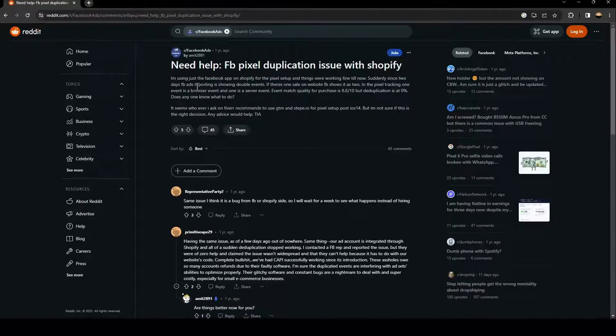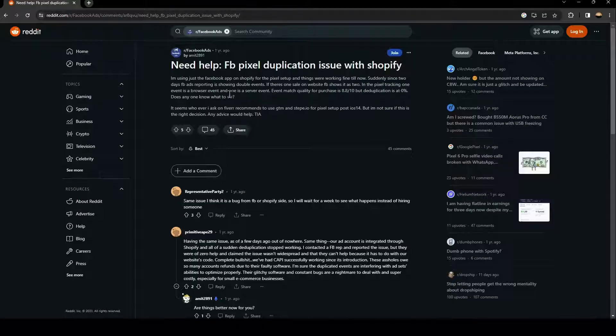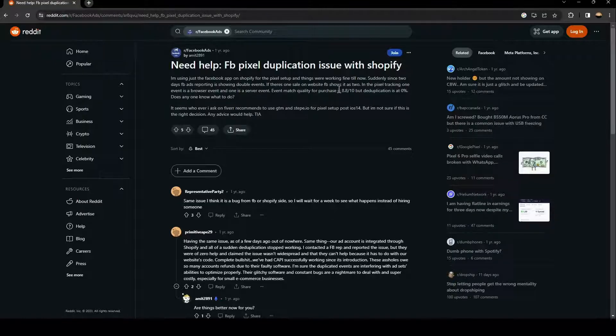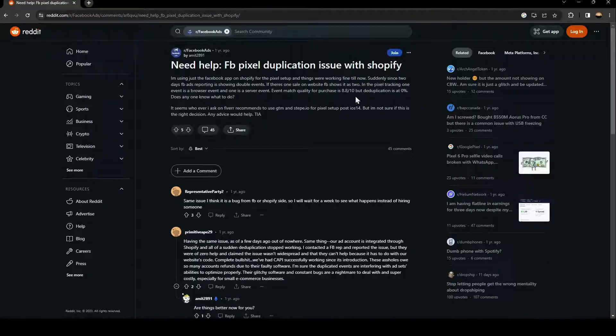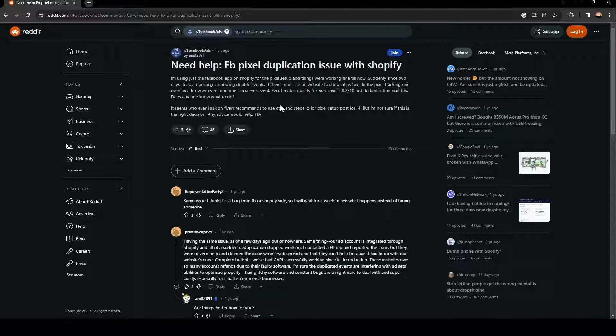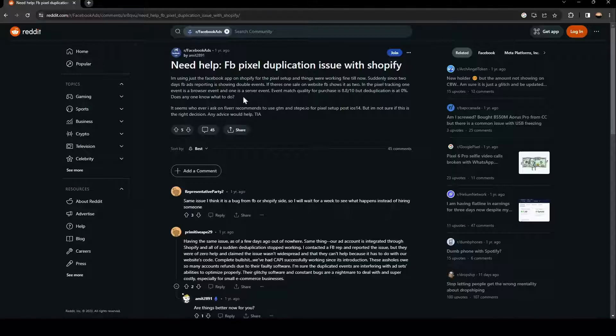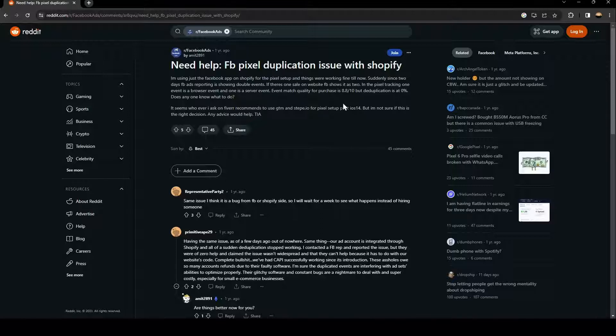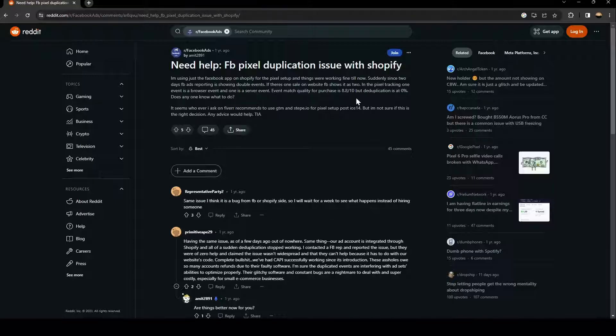So now, suddenly since two days, Facebook ads reporting is showing double events. If there's one sale on website, FB shows it as two. In the pixel tracking, one event is a browser event and one is a server event. Events match quality for purchase is 8.8 out of 10.